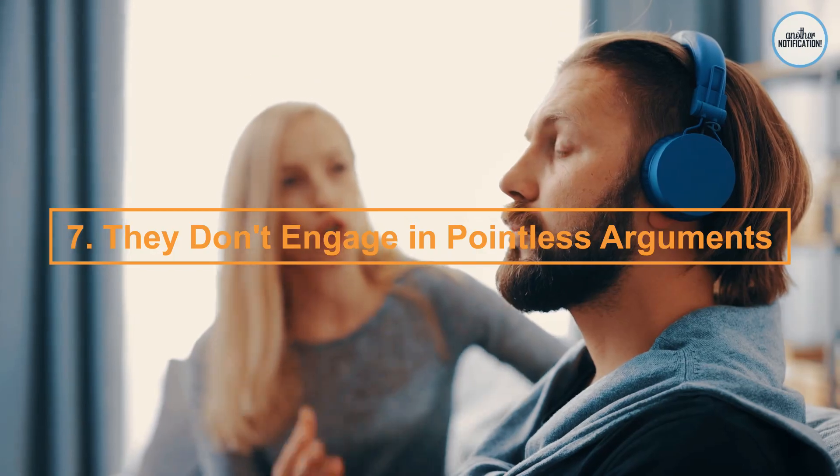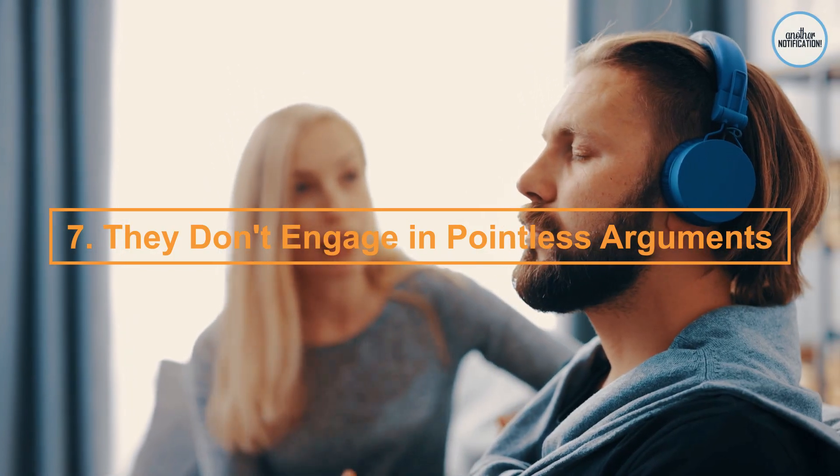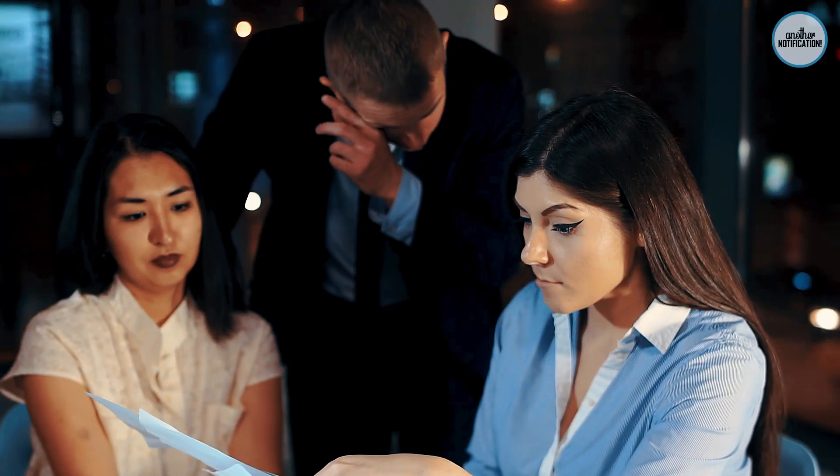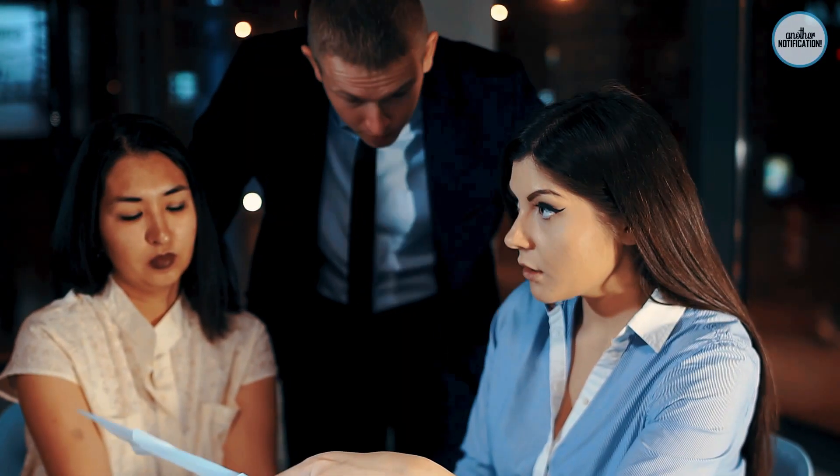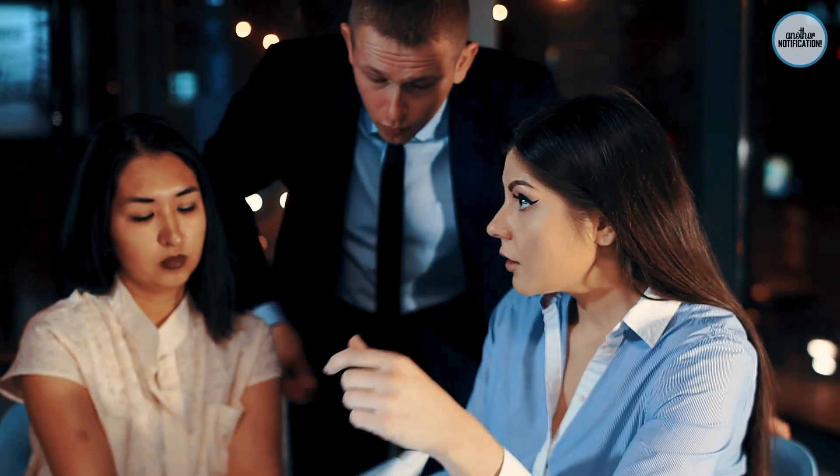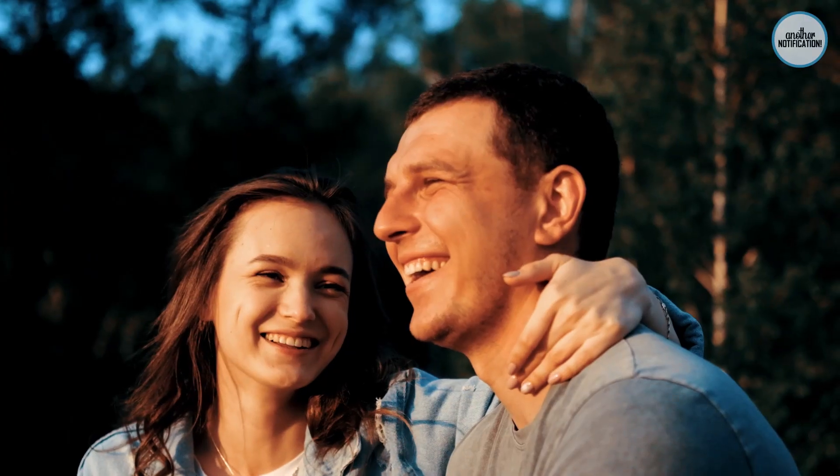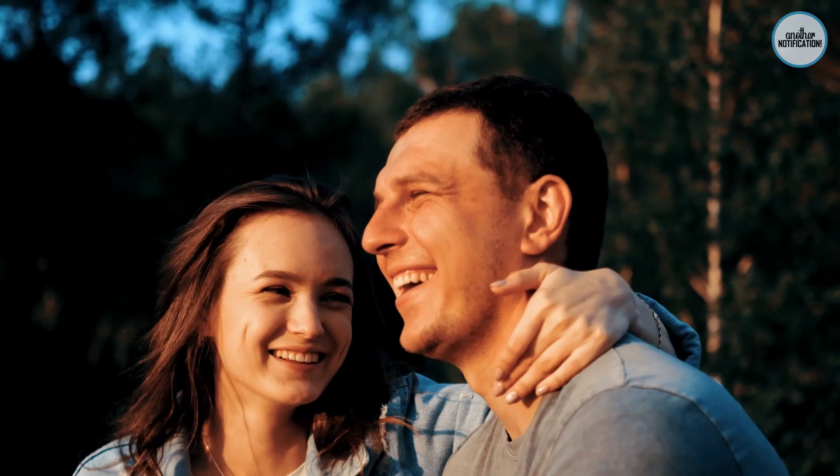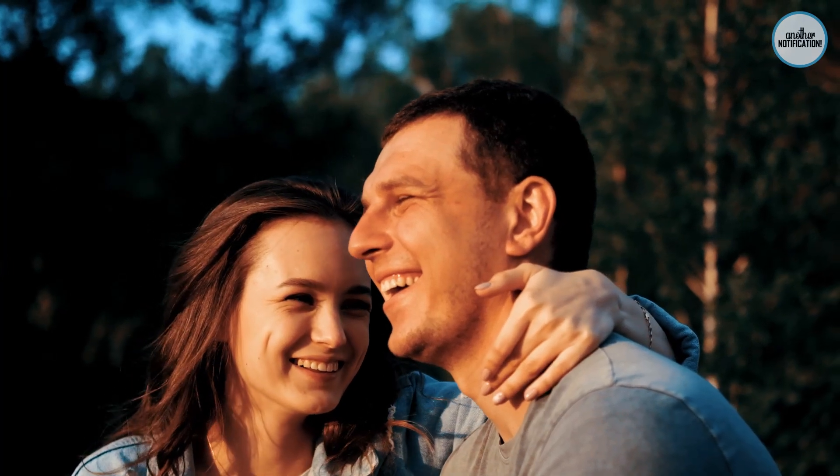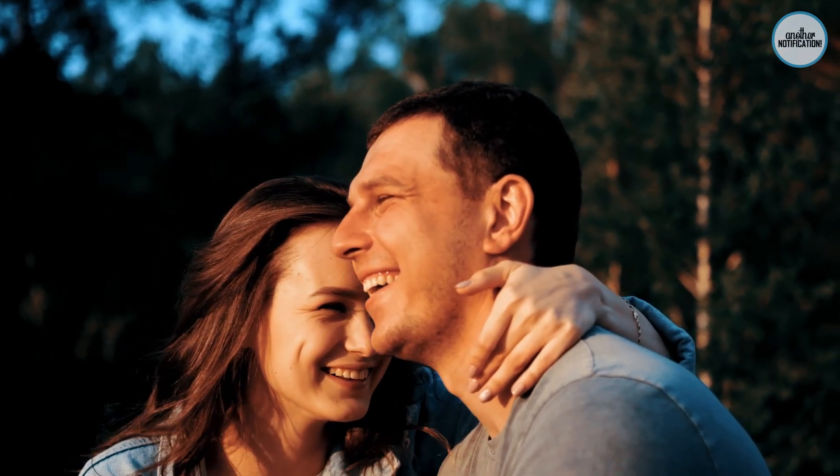Number 7: They Don't Engage in Pointless Arguments. Smart people avoid unnecessary conflicts and arguments. They value constructive communication and seek common ground. Explore why this approach is essential for effective interpersonal relationships.